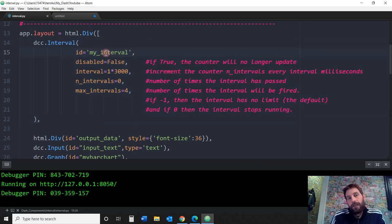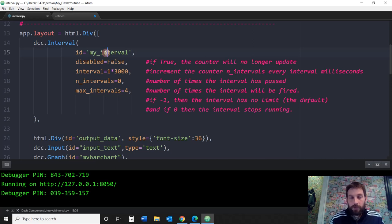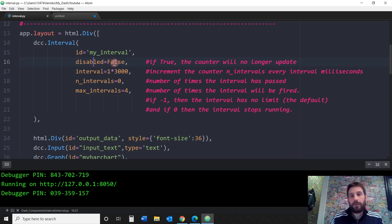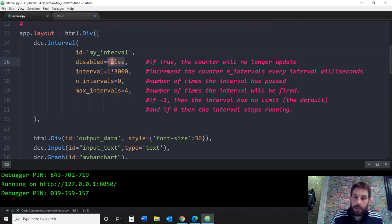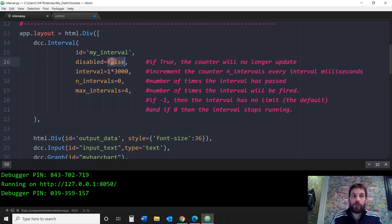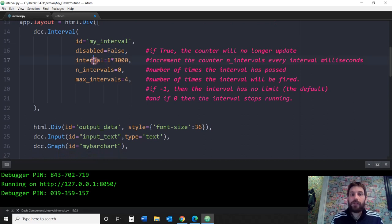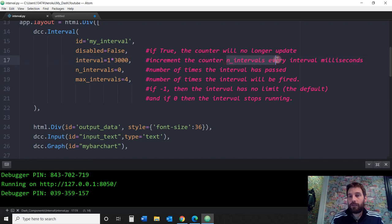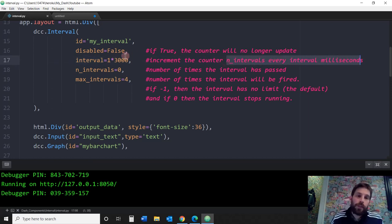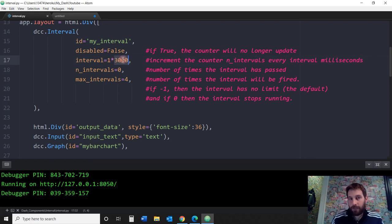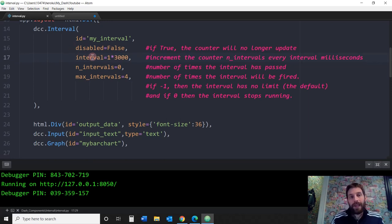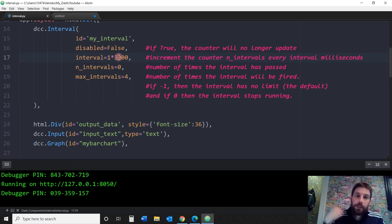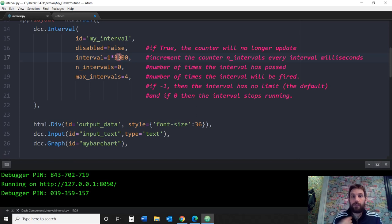First, you need an ID like you always need for every component. We're going to call it my_interval. Disable false means, if it's true, the counter will no longer update, but we want it to be false because we do want it to be enabled. Interval parameter means that it increments the n_intervals every interval milliseconds. In other words, these are 3,000 milliseconds times 1 equals 3 seconds. If you want 4 seconds, just change this to 4,000. It means that now every 3 seconds, your interval is going to update itself or your page is going to refresh the data that it is connected to. In this case, we're connecting the data to a bar chart.